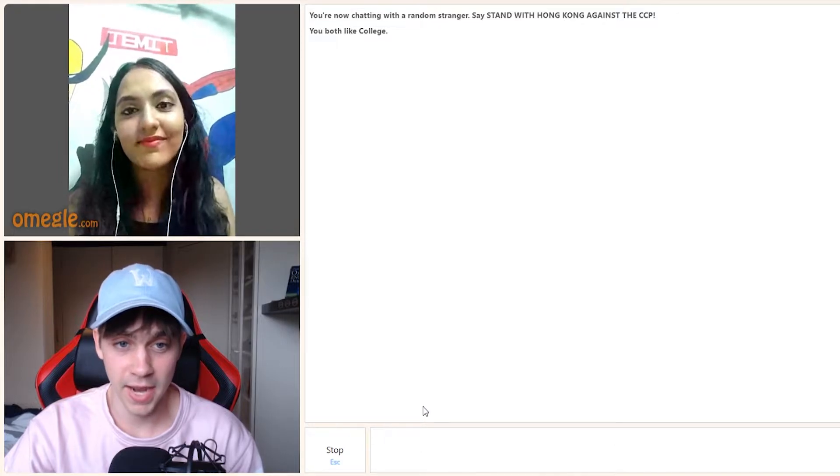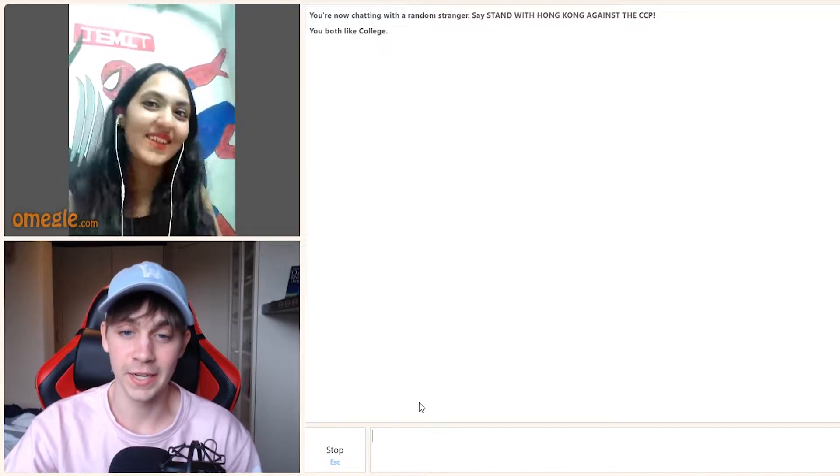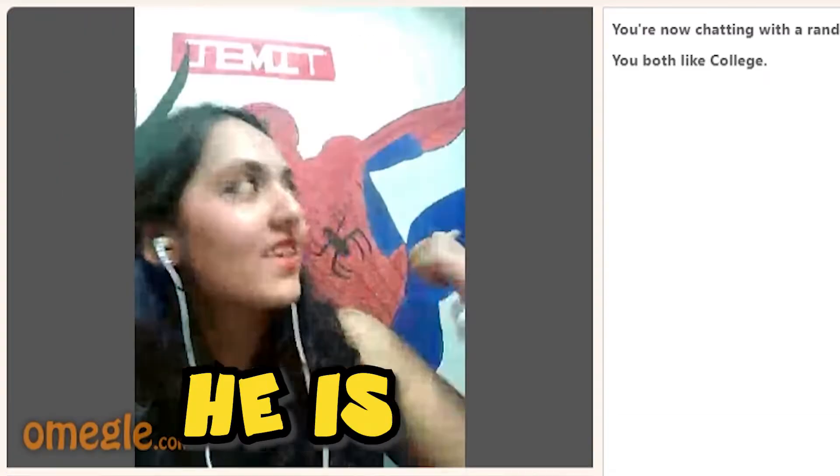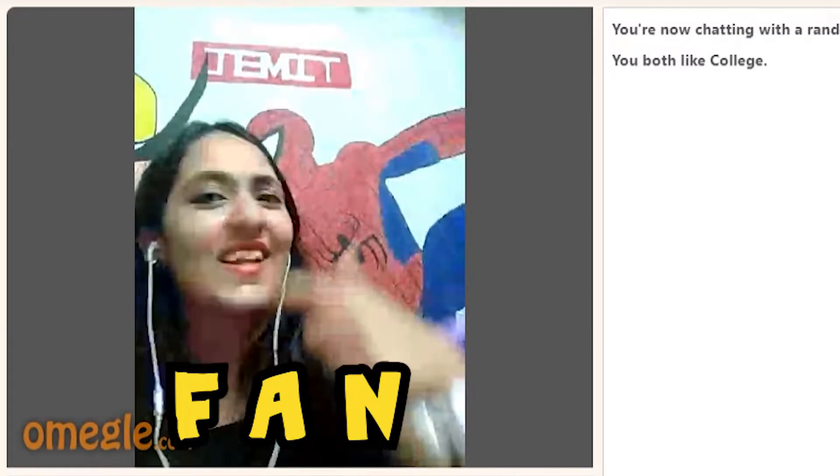Is that Spider-man in the back? Yeah. Oh my god. Tell him I'm his biggest fan. He's your biggest fan.